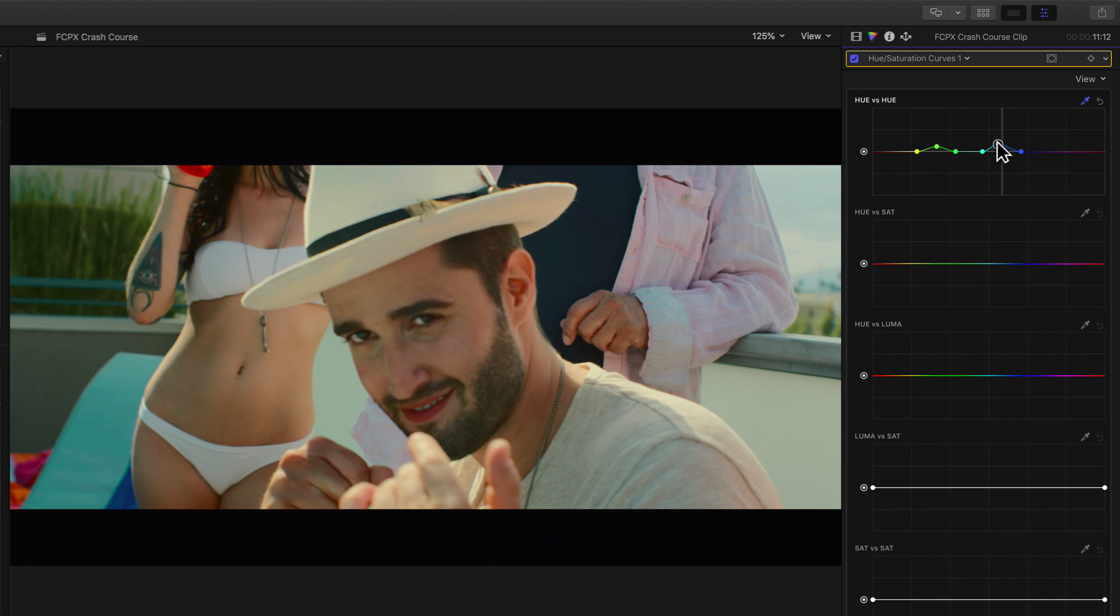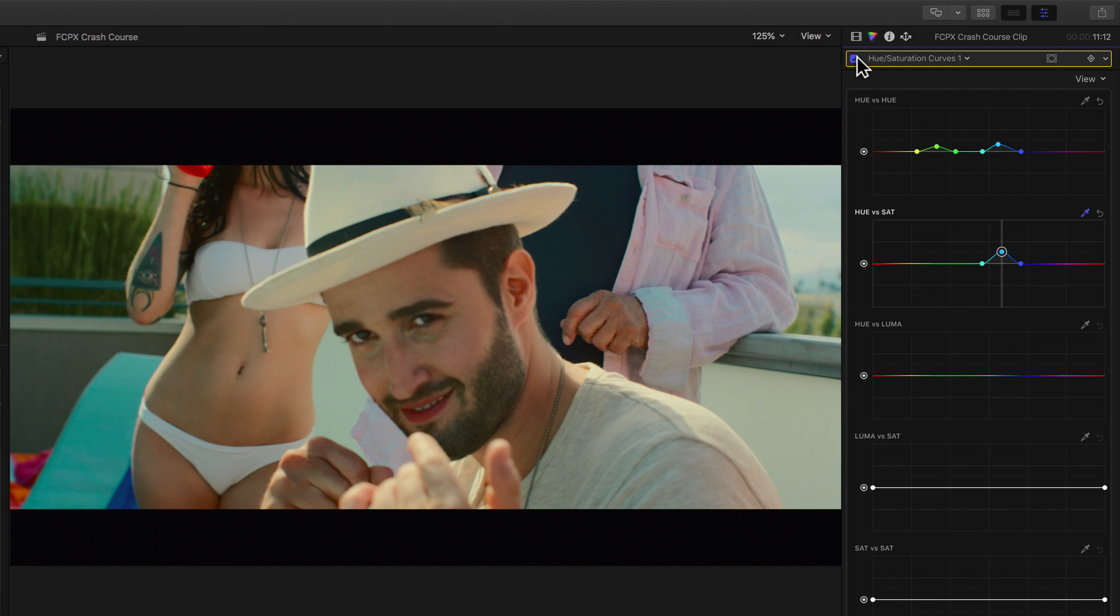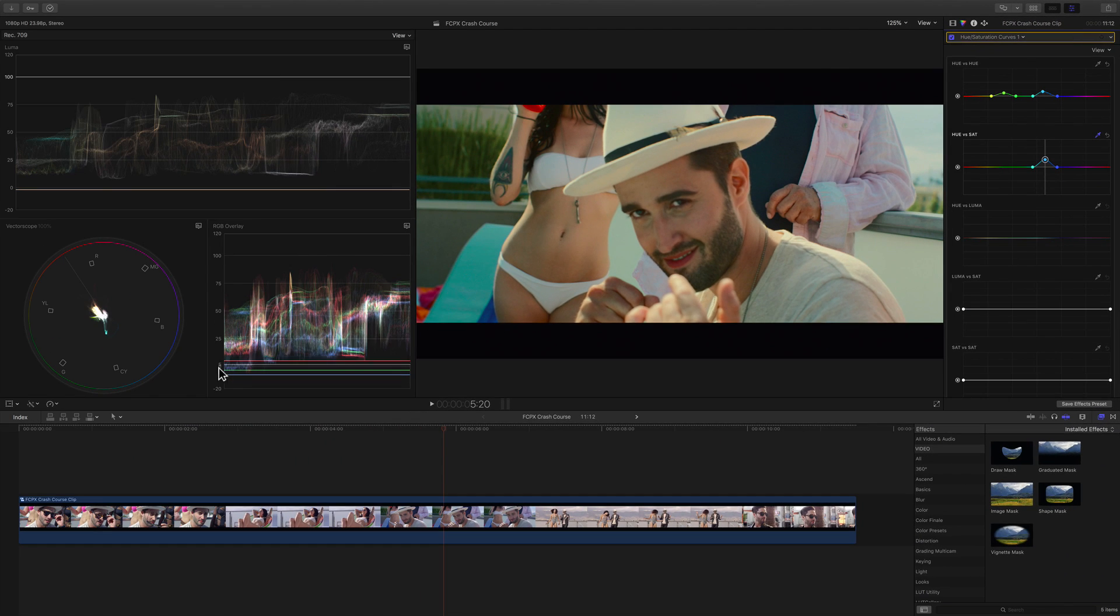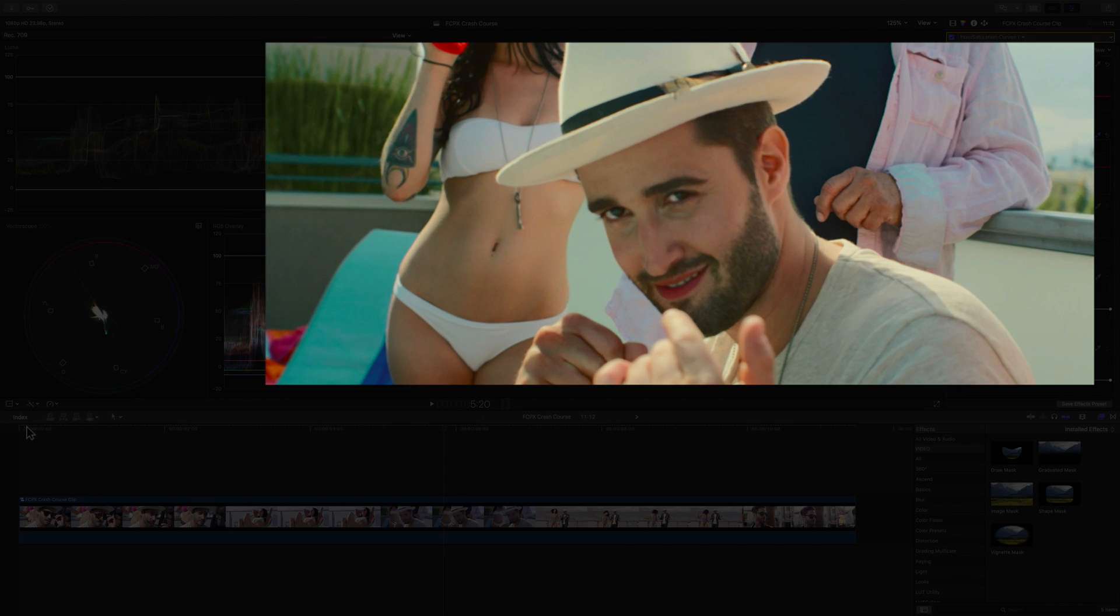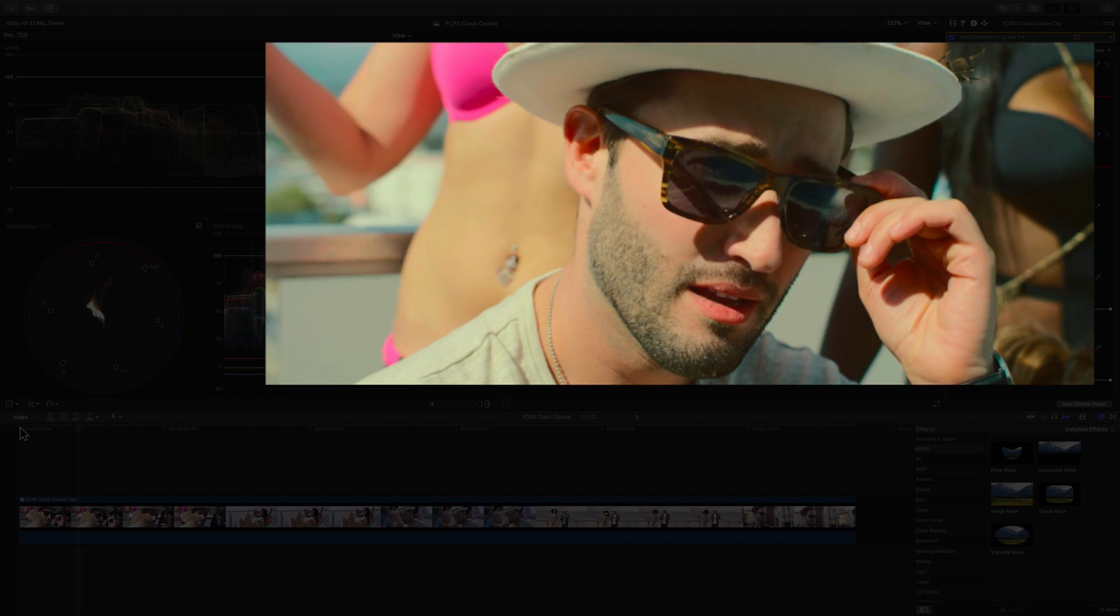Ok, now I'd like to selectively adjust the saturation. I'll switch to the hue vs hue and hue vs saturation corrections. Wow, that looks amazing! What an awesome sunny California look!